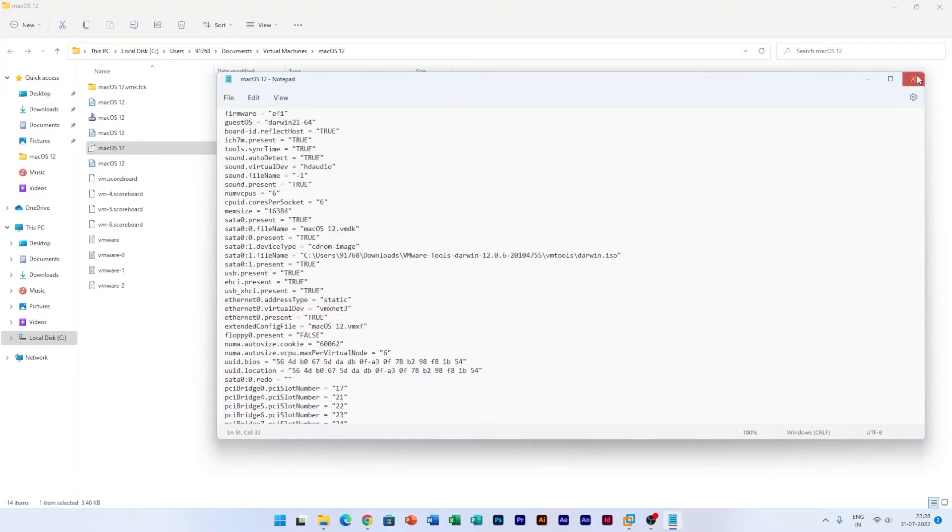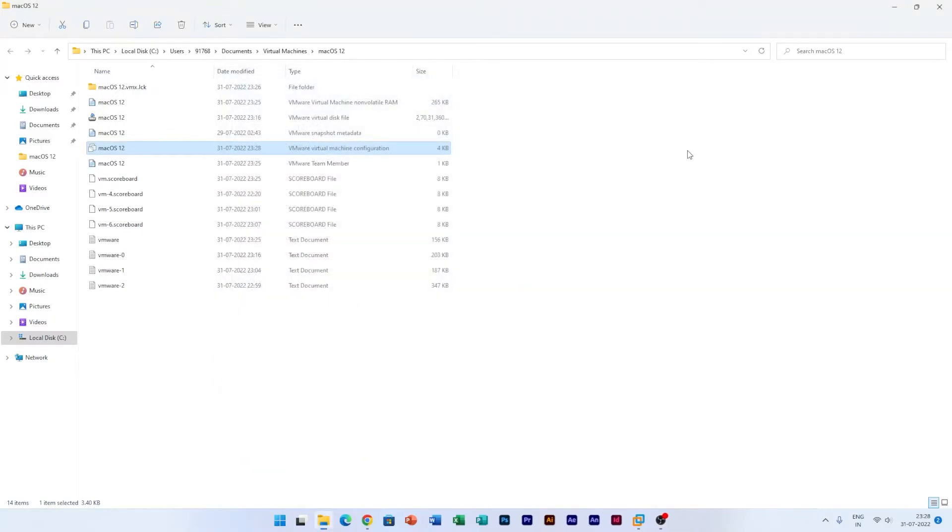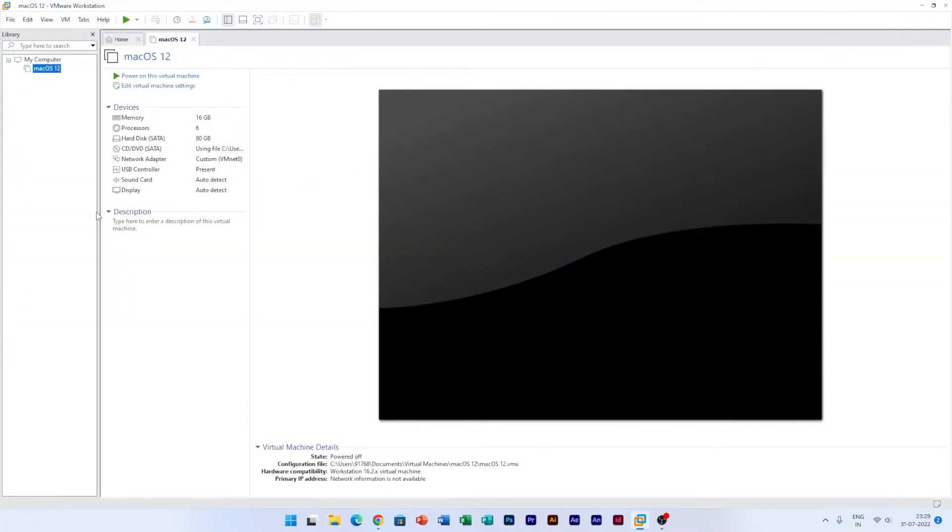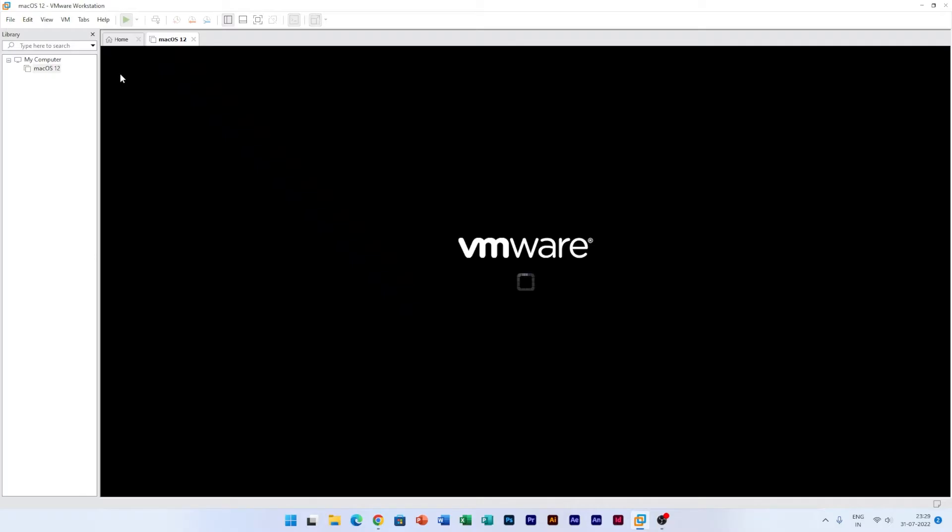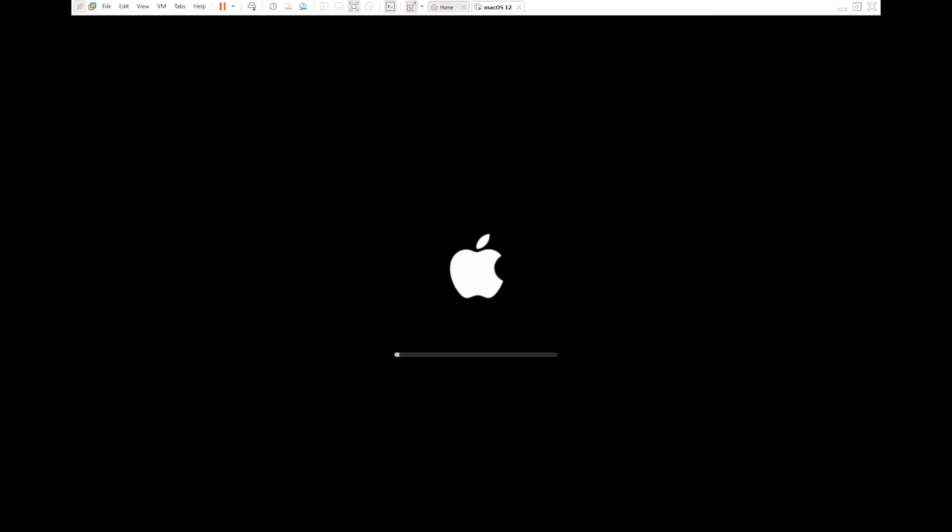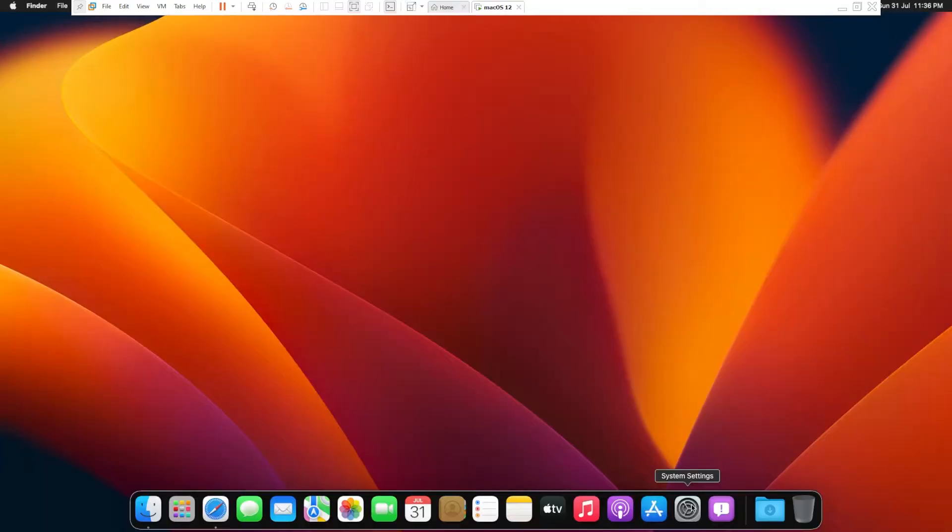Now we need to just click on Save and then you can close it. Now let's close this folder and try to power our device on.